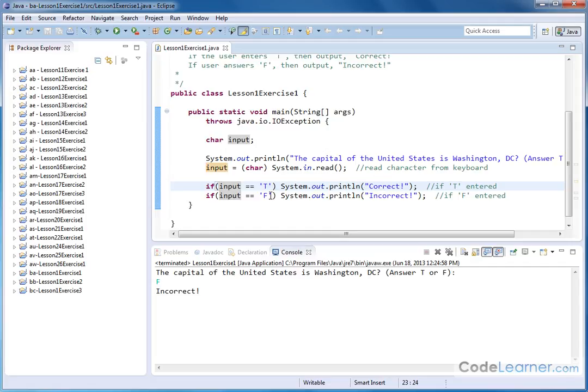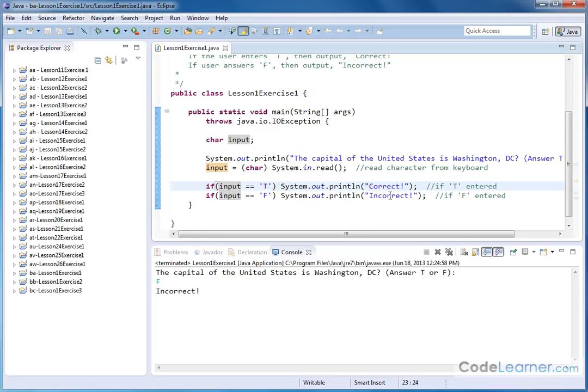And if this is false, in other words, if the user inputted a capital F, it's going to print incorrect. So we've already tested it with capital T and capital F.